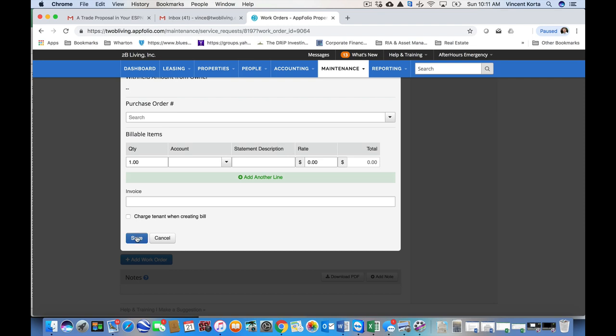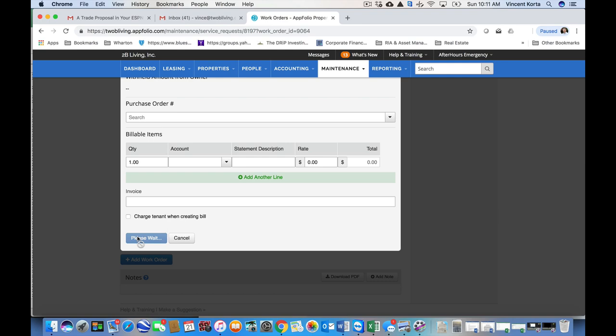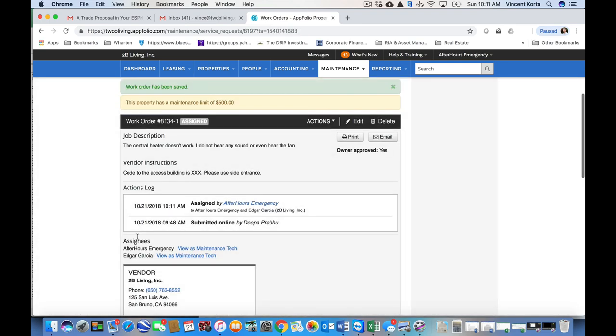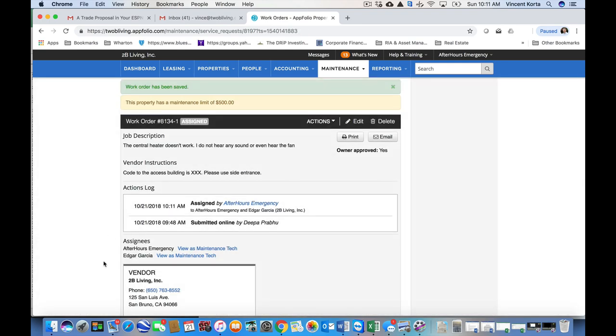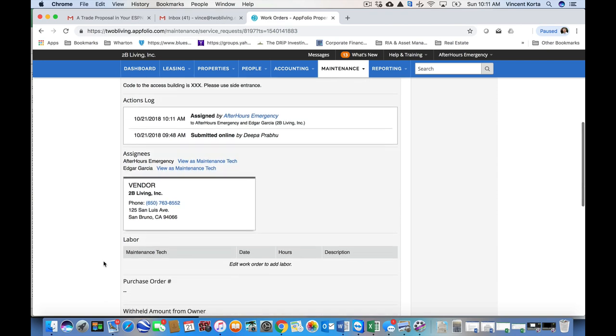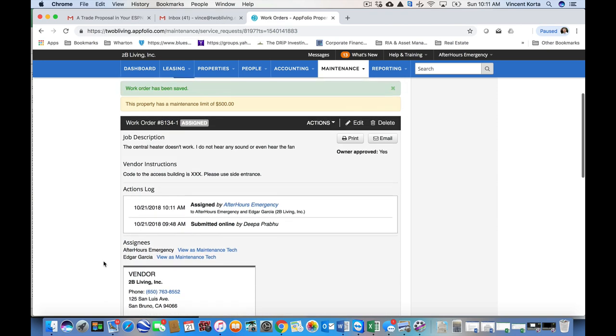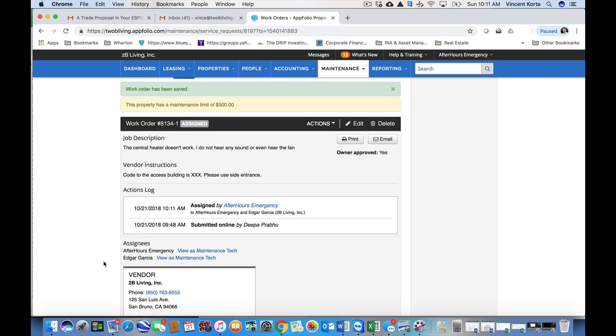So here, I'm going to hit save. Edgar is going to get an email. I'll be updating him to let him know that this was more of a test.